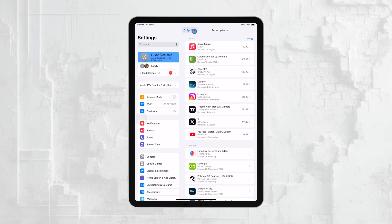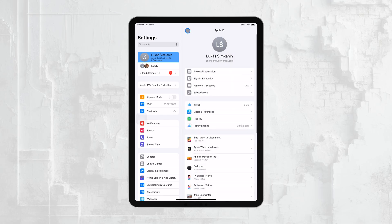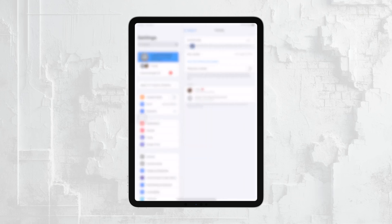For those using Find My iPad, you can enable or disable this feature under the Find My section. This is a crucial tool for locating your device if it's ever lost or stolen.